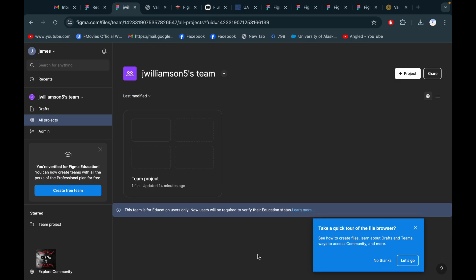After successfully creating this, we got our official Figma Education account for an educator. This will be helpful for our next steps — creating your designs and other projects.